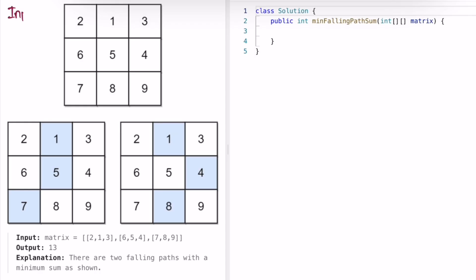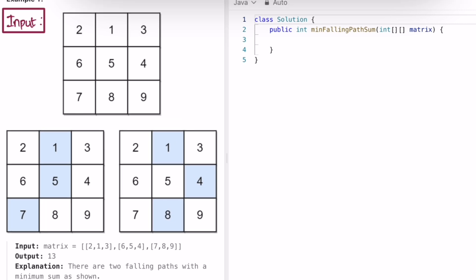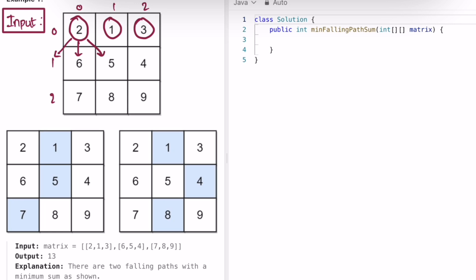Let's look at the example and see how to solve this. We know we have to use dynamic programming because we're finding a minimum path sum. We can start from any element in the first row — index 0, 1, or 2 — and from every element we can move directly down, diagonally left, or diagonally right. We compute the final path using elements in the array and store the minimum falling path sum for each position.